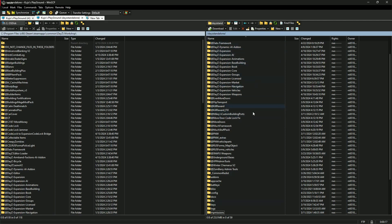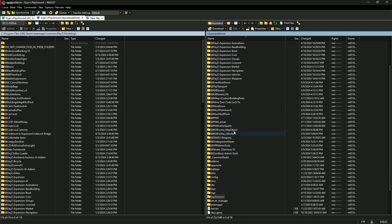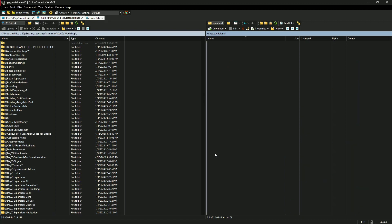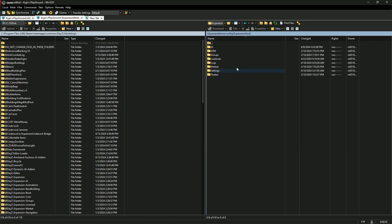This is where all your mods are. You got your dynamic AI add-on, and then you go down to your config folder, open that up, and you look at your expansion mod folder — open that up. You should have this AI folder.